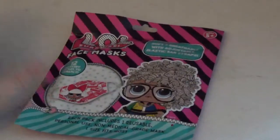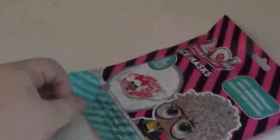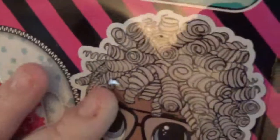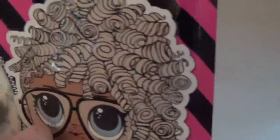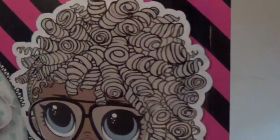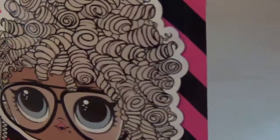This is the LOL Surprise Masks. Now there are 12 masks to collect. These are to get kids to actually join in during the pandemic and wear what they're supposed to. They're supposed to be soft, breathable, with elastic ear straps. So let's see which one we picked up.